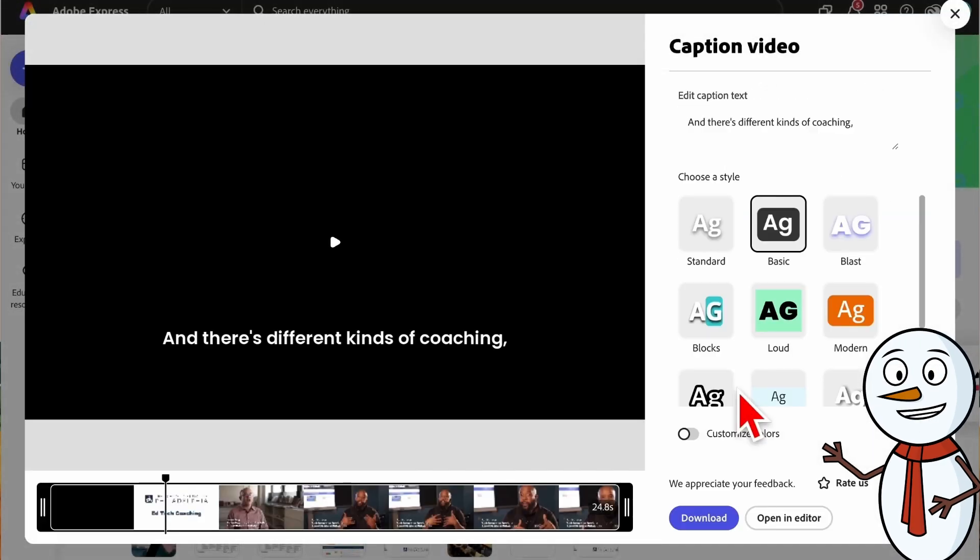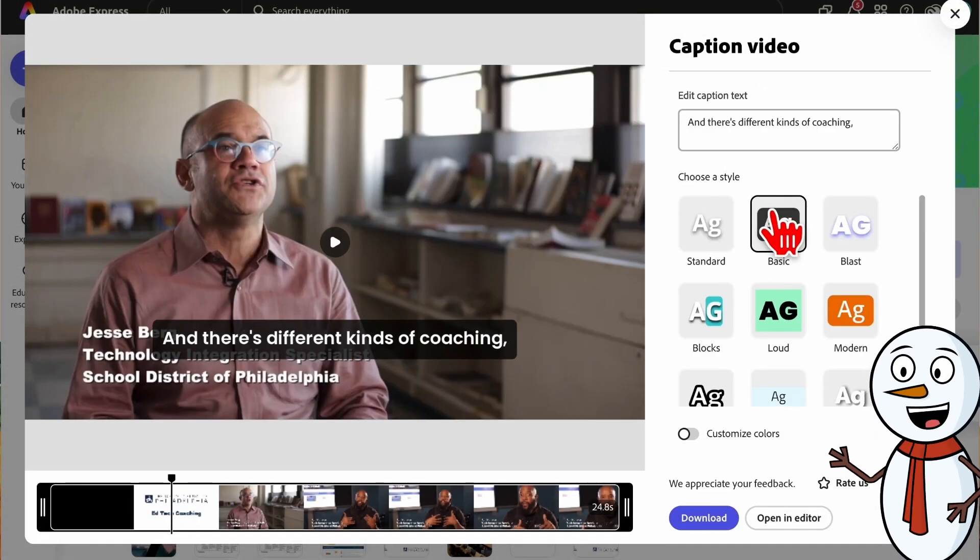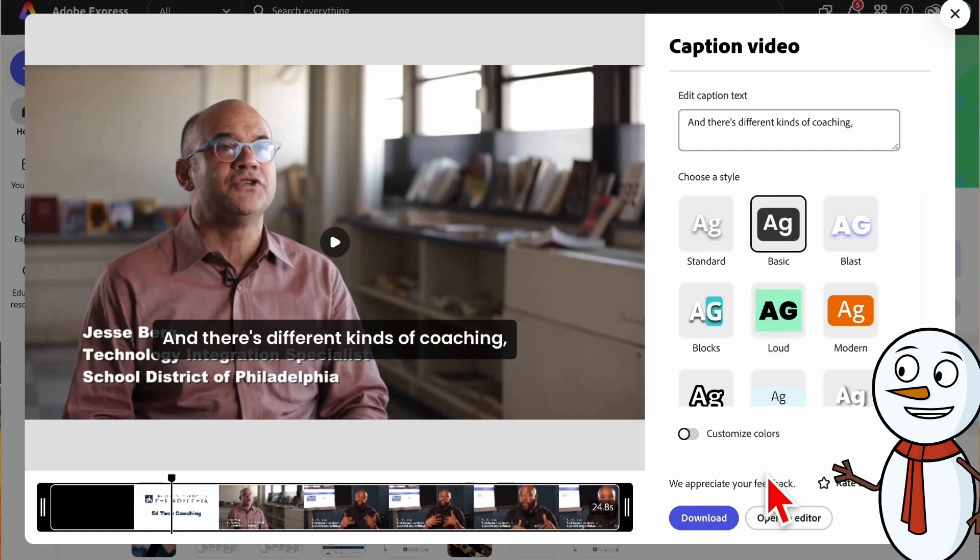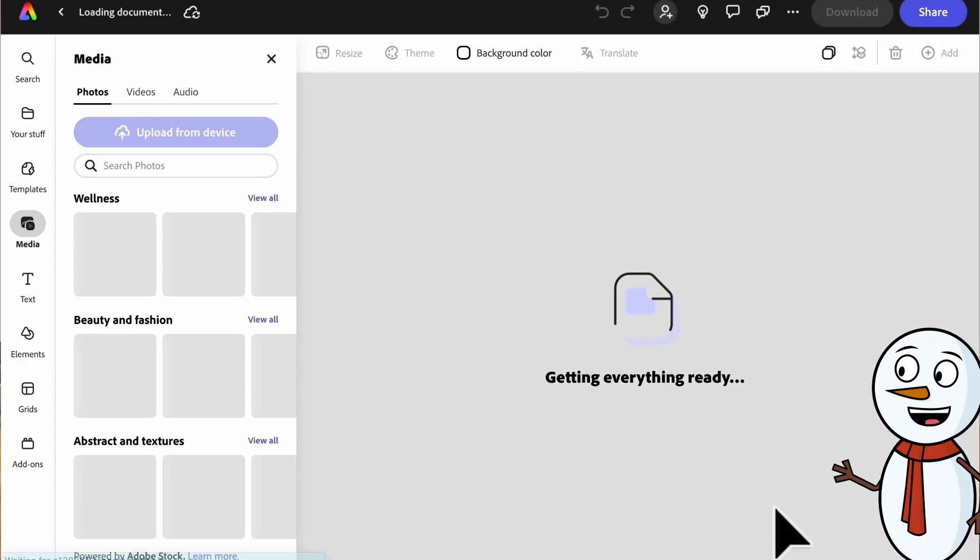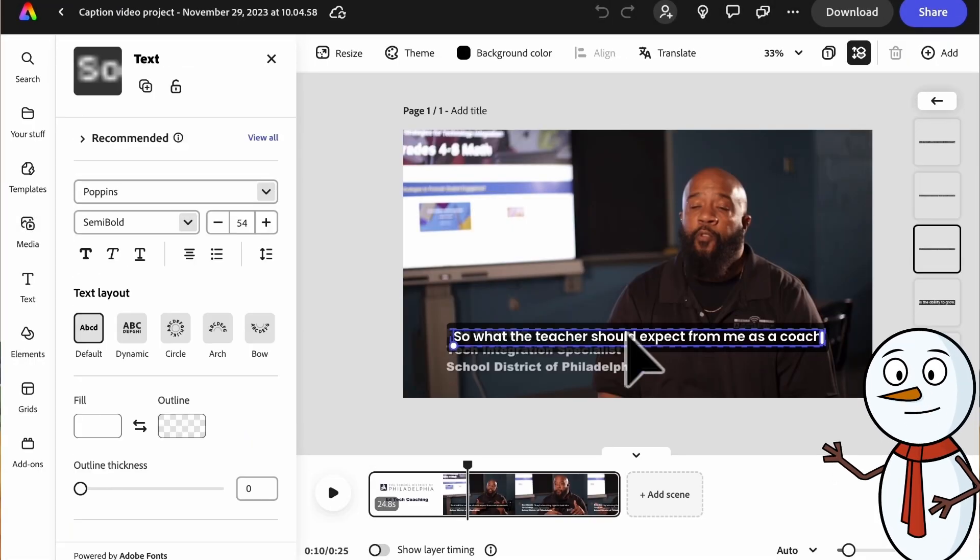Once the video is uploaded, choose the style caption you would like, then click the open in editor. The captions are editable so you can change anything that may not have registered correctly.